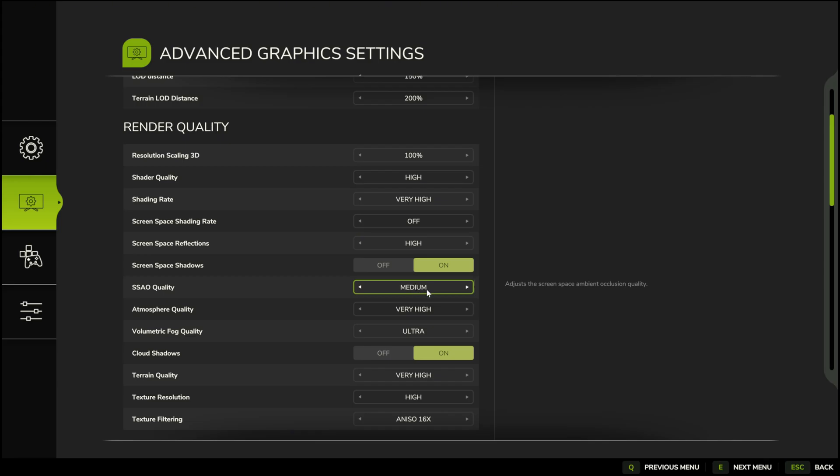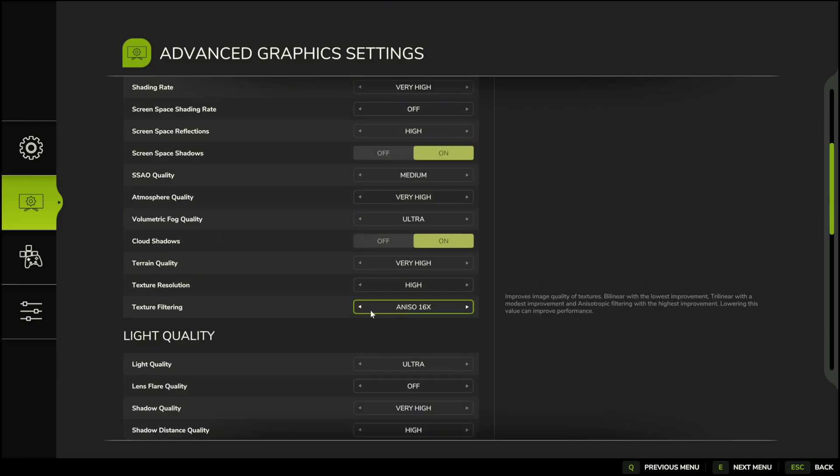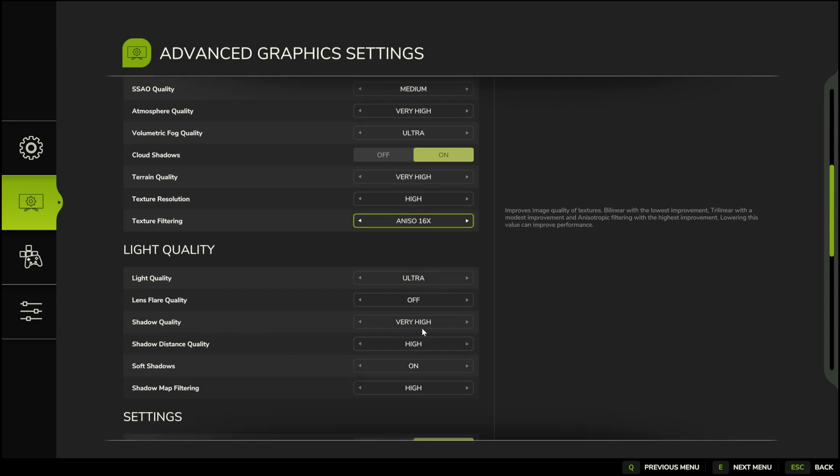Moving on to texture filtering, if you're on an HD resolution, you can use something below 16X, like 8X. However, for better quality, use 16X. But keep in mind, this will affect your performance.